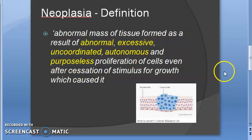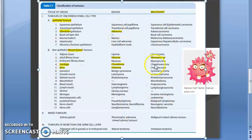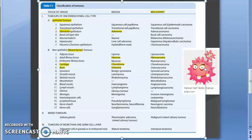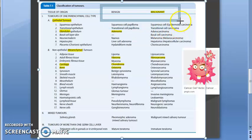Moving on to the classification of tumors — you have benign and malignant. Benign tumors are local; they are not spreading, they stay in one place. Malignant means they are invading, infiltrating, and metastasizing. Benign will not invade, will not infiltrate, will not metastasize, but malignant will.